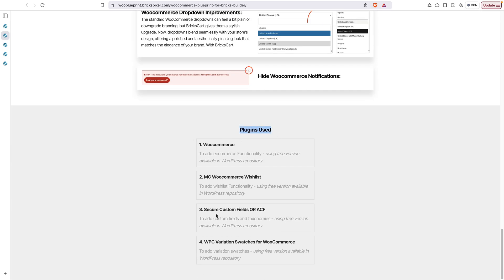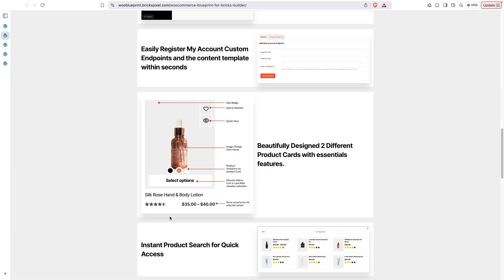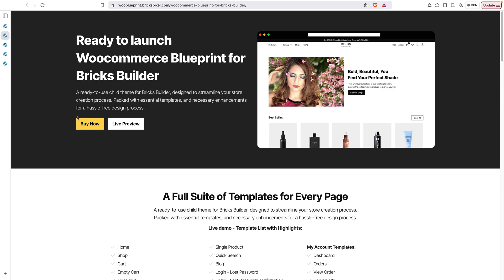The plugins used with this blueprint are WooCommerce, MC Wishlist, Secure Custom Fields (ACF), and WPC Variation Swatches — currently used for adding variations in products, though hopefully Bricks team will add native variation swatches in the future and this will be updated accordingly. That's all about WooCommerce Blueprint for Bricks Builder — let me know your thoughts or suggestions in the comments below. Thanks for watching!